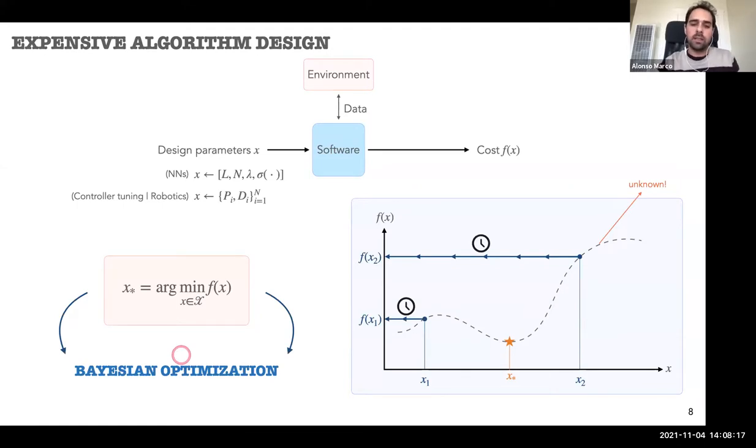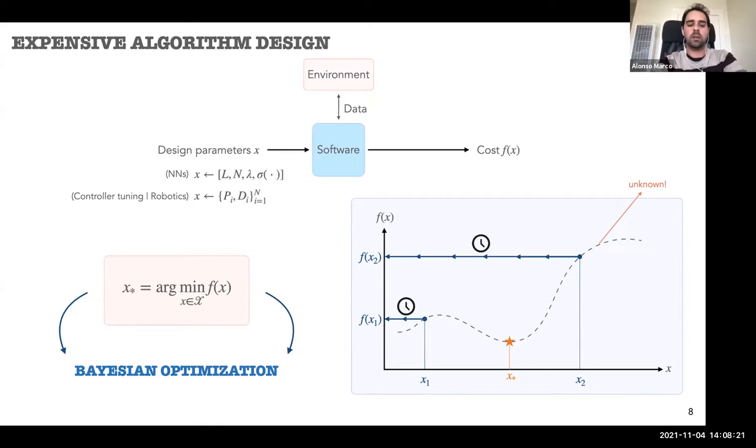In a nutshell, we have a minimization problem where the function F I'm trying to minimize — my cost — is actually unknown. I don't know the function; I only know I want to find the minimum, depicted as a star. Collecting evaluations at points in my domain is expensive in terms of time or resources. To tackle this kind of problem, we're going to use Bayesian optimization, which will be the focus of the first part of the talk.